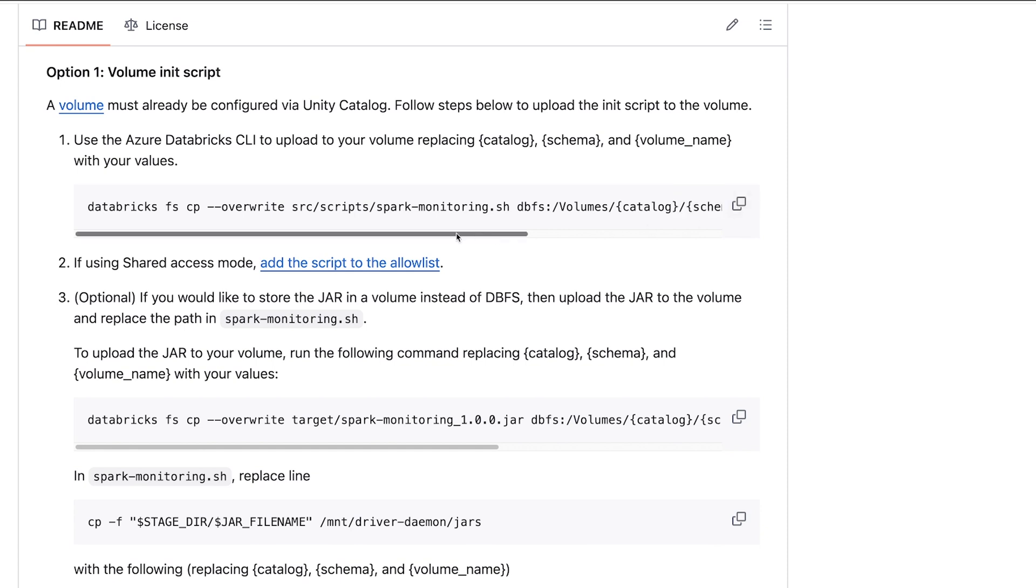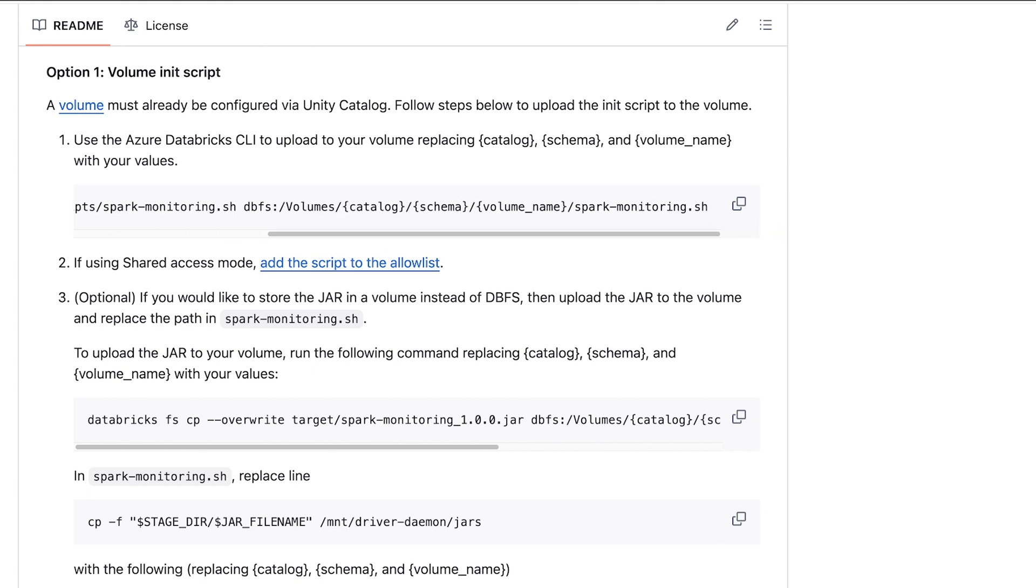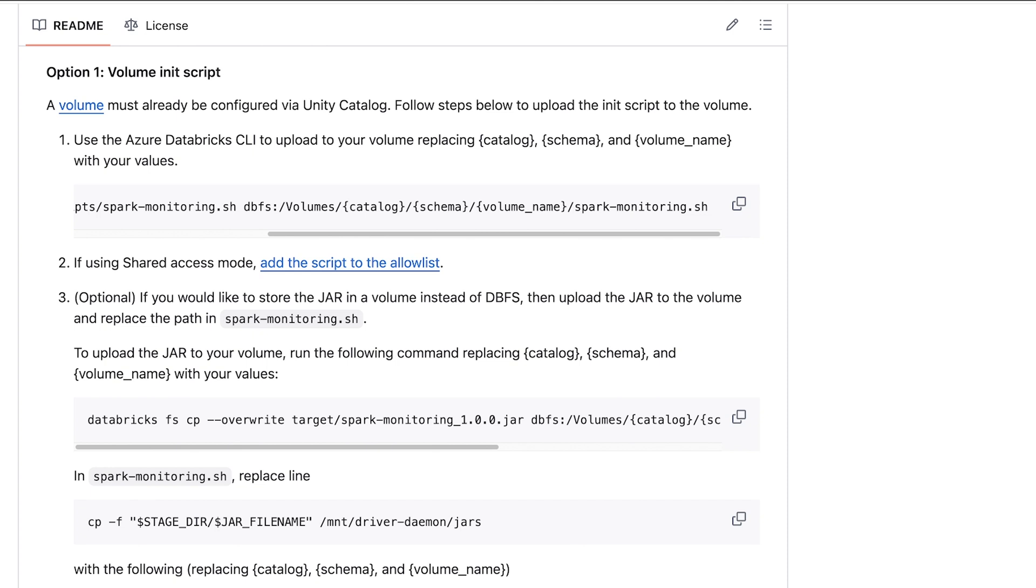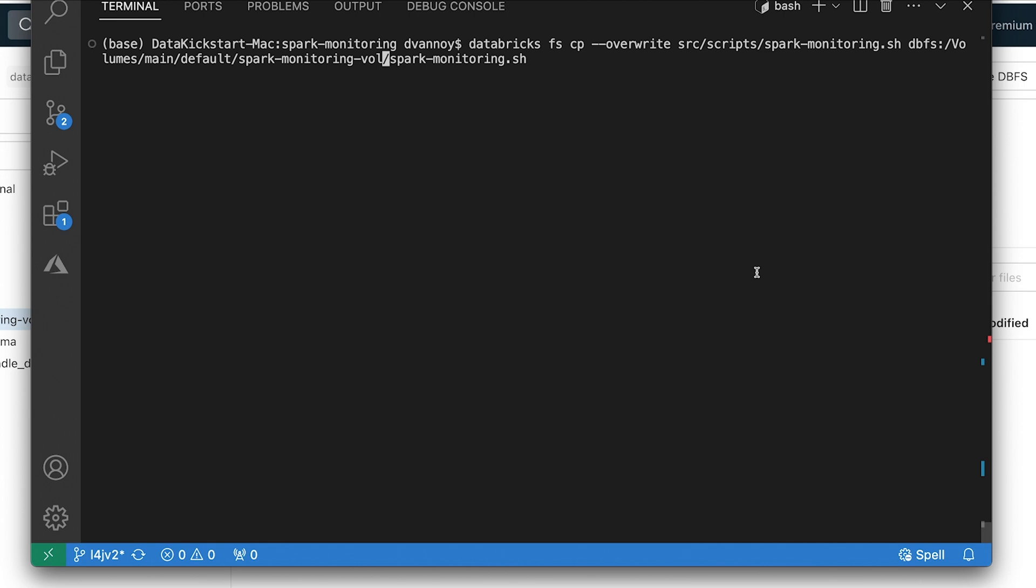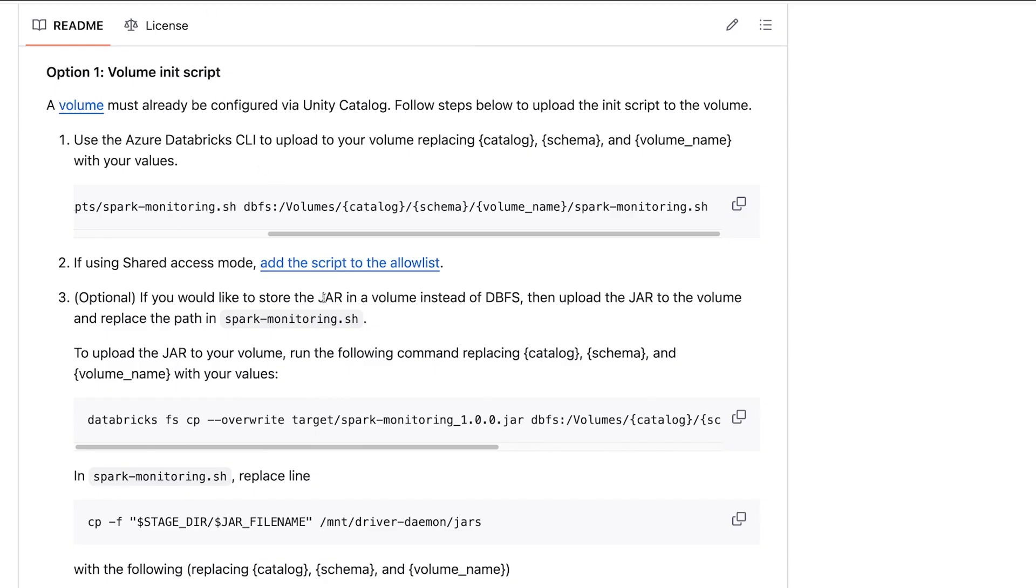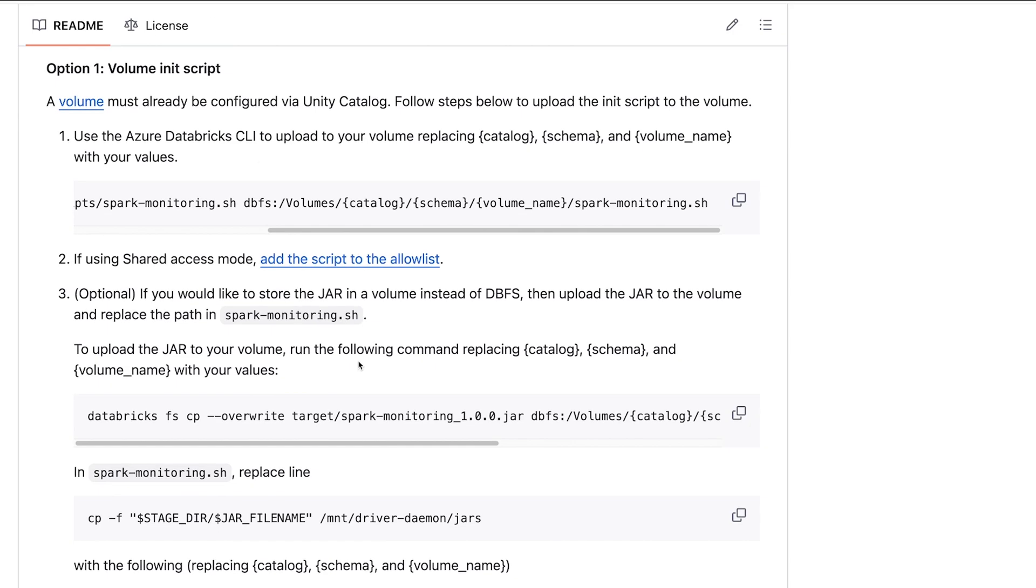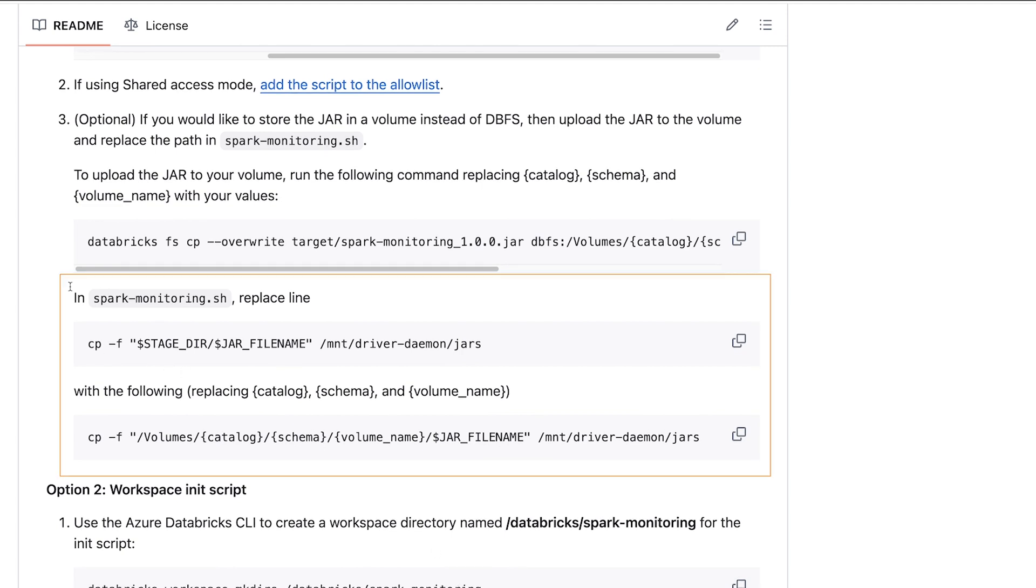First, I'll need to grab the command that uploads the init script, and I'll need to change the catalog schema and volume name to whatever I'm using in your environment. Note that it says dbfs in this command, but it's not actually going to be stored in Databricks file system. It's going to be stored wherever this catalog and schema is set. So I've replaced this with main default sparkmonitoringvol to reference my environment properly, and that's going to upload my sparkmonitoring.sh. However, if I'm going to use my jar from volume like I just suggested, I also have to do one other thing, that sparkmonitoring file. Right here it tells me that I need to replace this section here in the file with something that references my location.